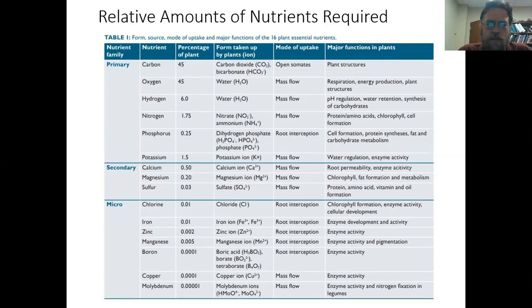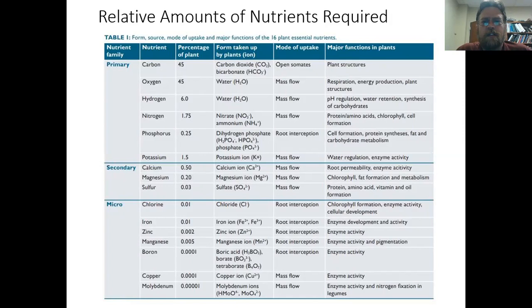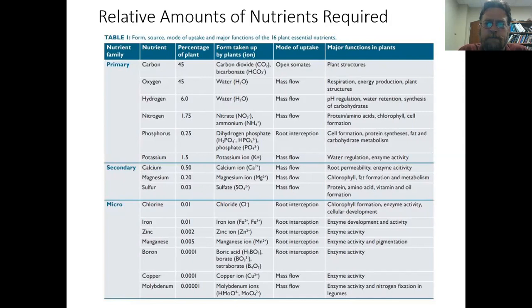In the process of the plant making or breaking down energy and sugars, one thing to point out is the mode of uptake. Other than carbon, most uptake is either mass flow or root interception. All of that has to come from the soil — carbon is the only element we get from the air. Mass flow or root interception is simply a matter of whether that nutrient is coming toward the plant in water, or whether the roots are reaching out for it.